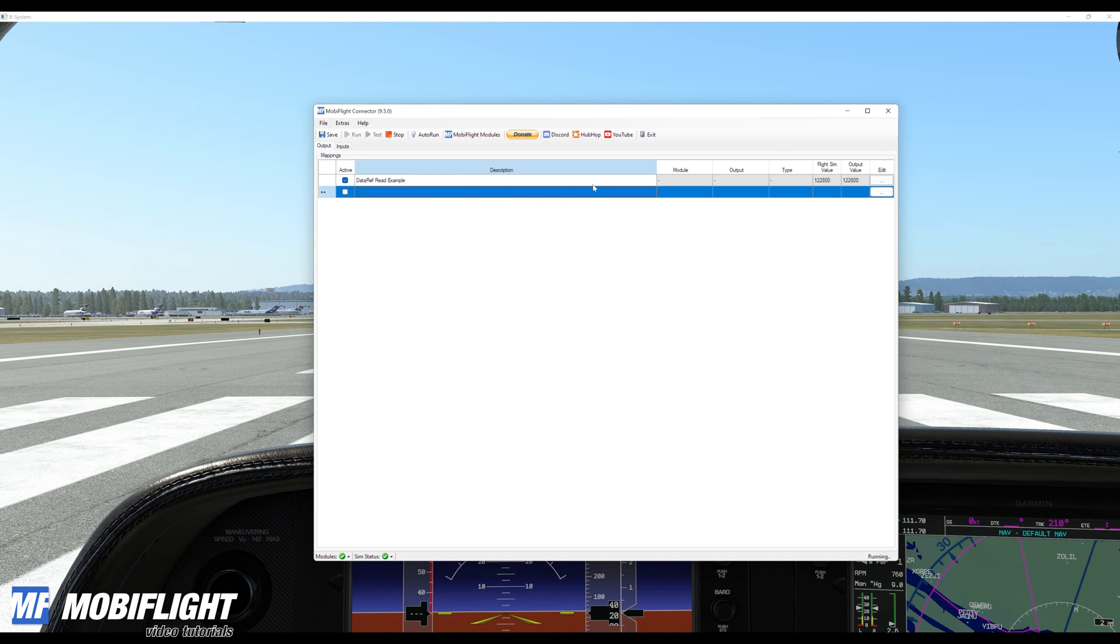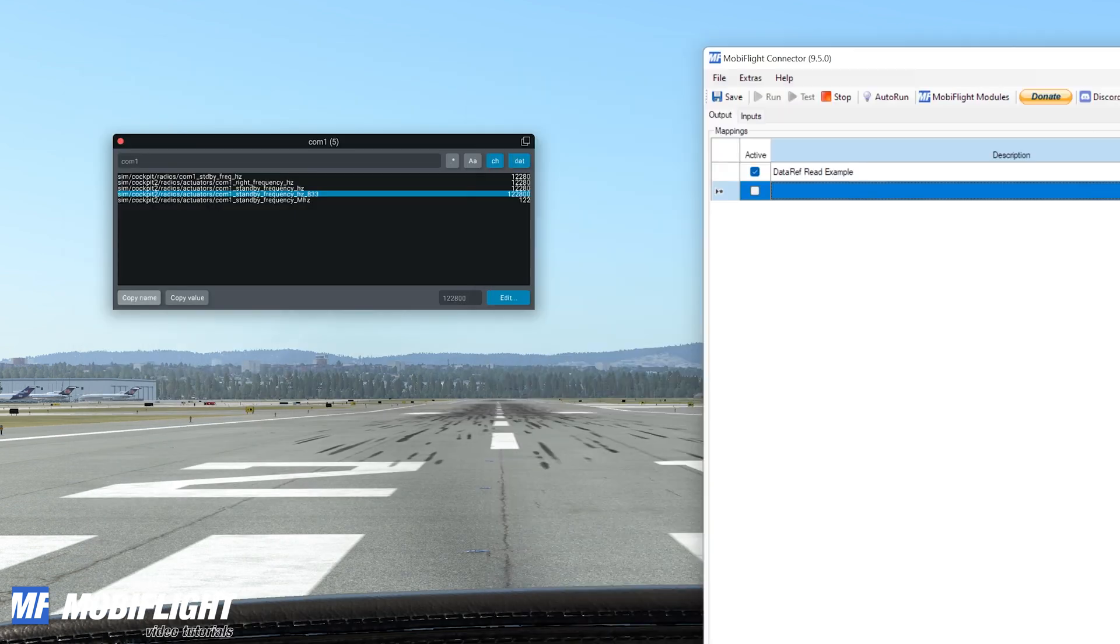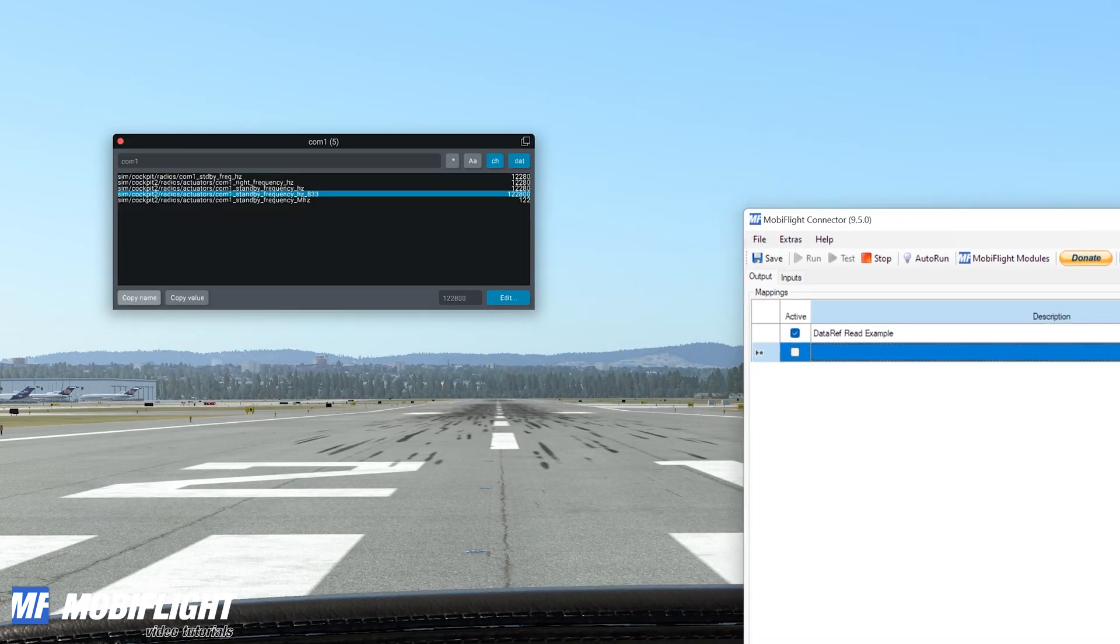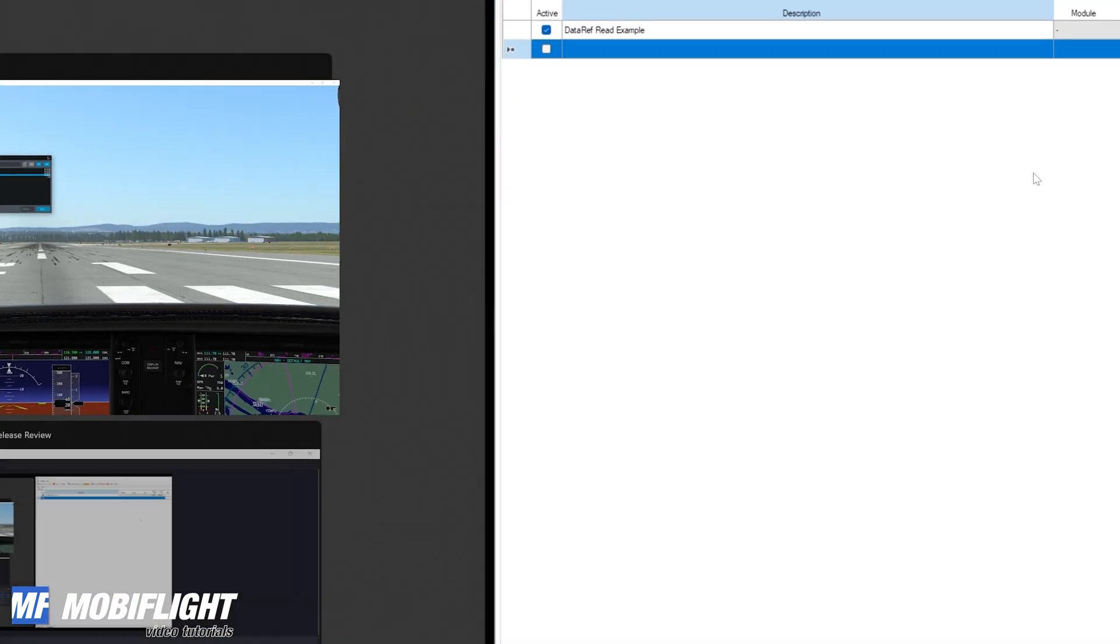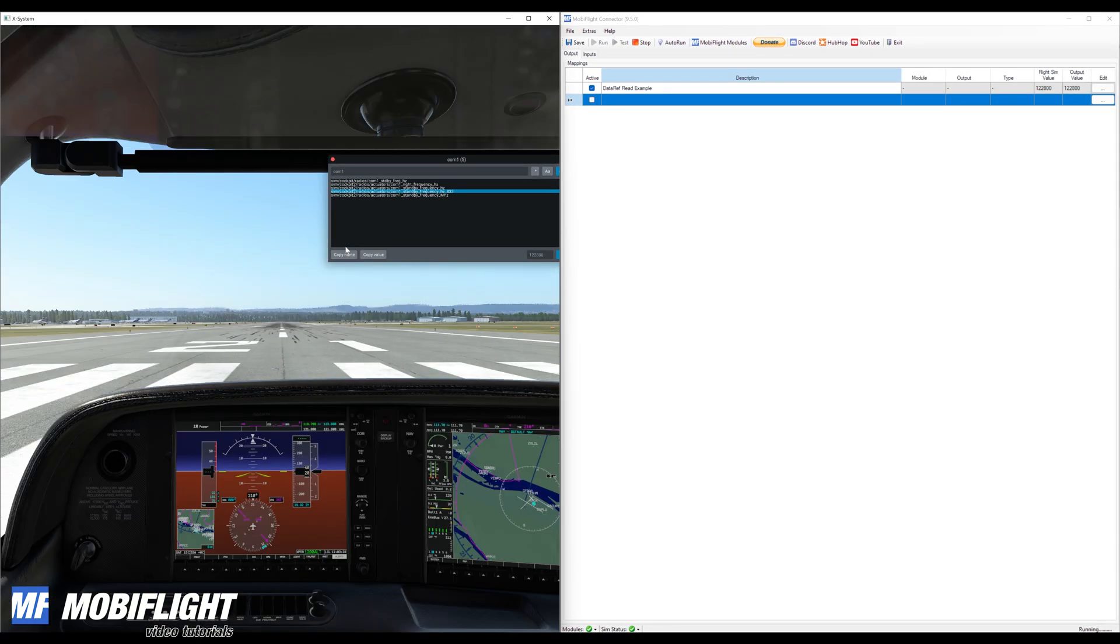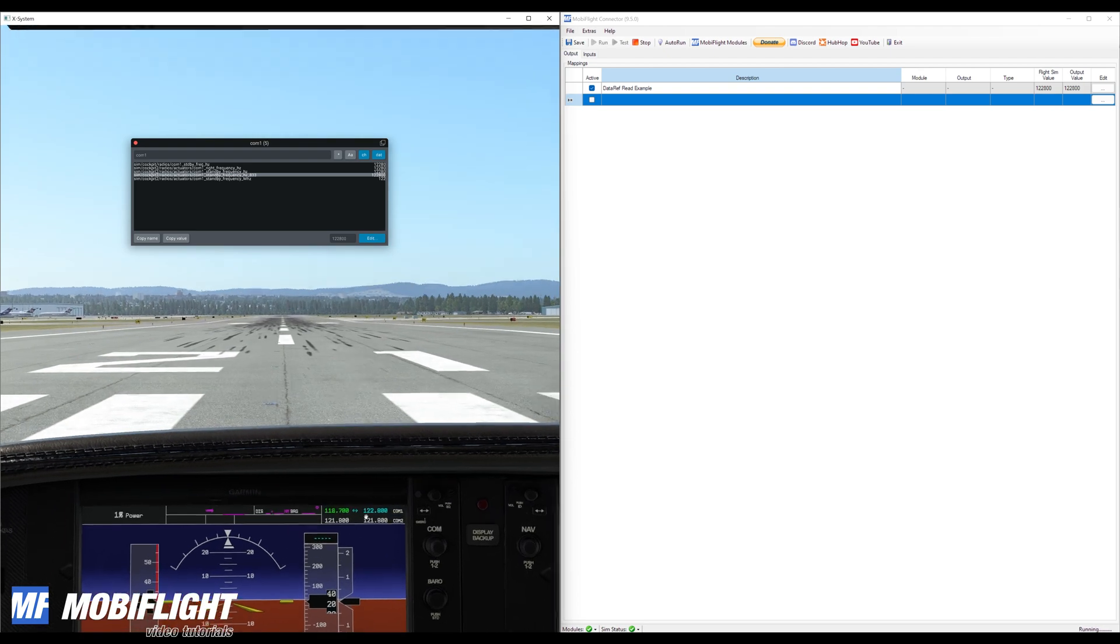Then I'll activate the config line and put MobiFlight into run mode and you can see immediately the flight sim value now shows 122800 which is pretty cool because that's very very simple compared to the XPUIPC approach.